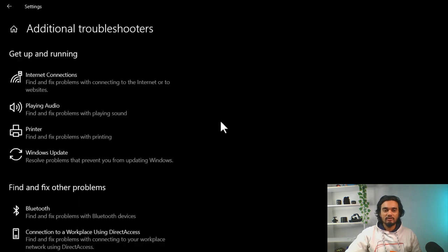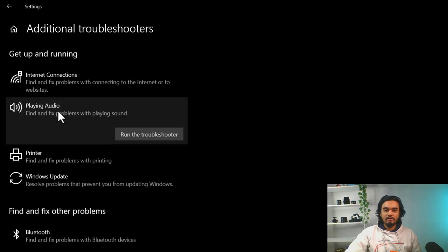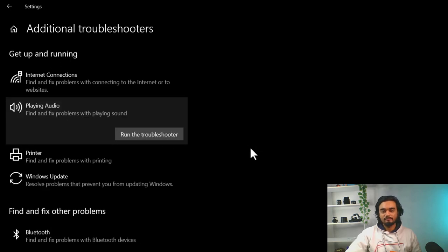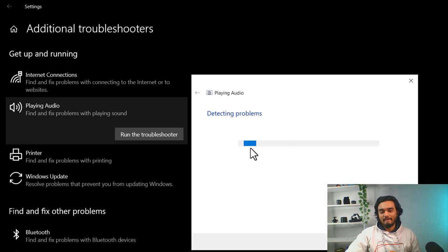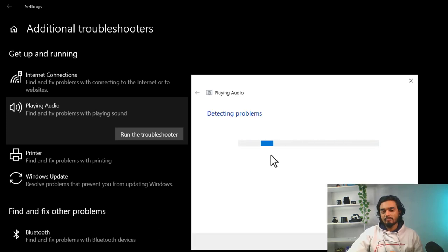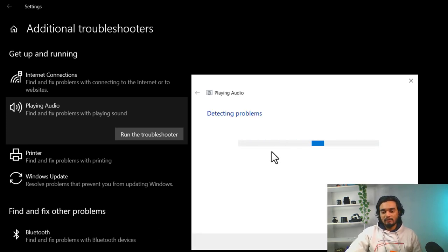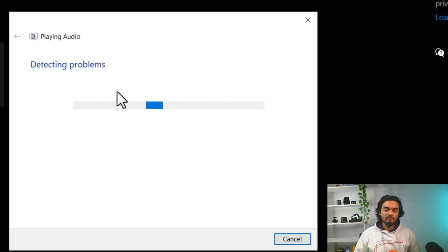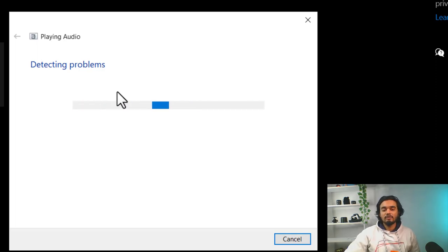Once the additional troubleshooter is open, click on playing audio and click run the troubleshooter. It will automatically detect your problem. Once it detects, it will give you the solution to fix your audio problem.